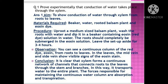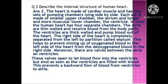Conclusion: It is clear that xylem forms a continuous network of channels that connects roots to the leaves through the stem and branches, transporting water to the entire plant. The forces responsible for maintaining the continuous water column are absorption and transpiration.